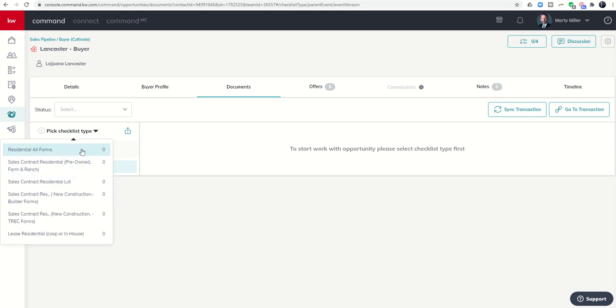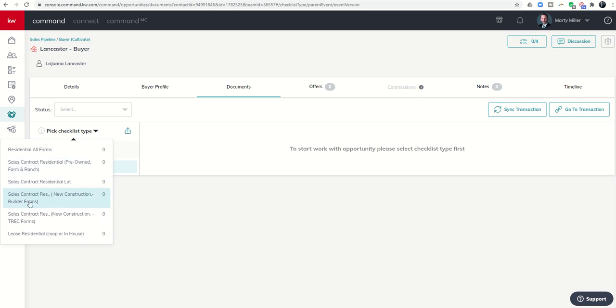You can see at our market center we have one checklist that has all of our forms, then we've got a sales contract residential for pre-owned or farm and ranch properties, a sales contract for a residential lot, a sales contract for new construction using the builder forms, a sales contract for new construction using track forms, and then a lease residential.